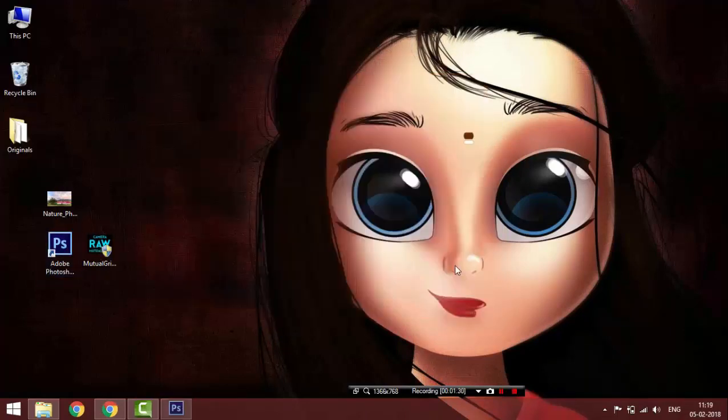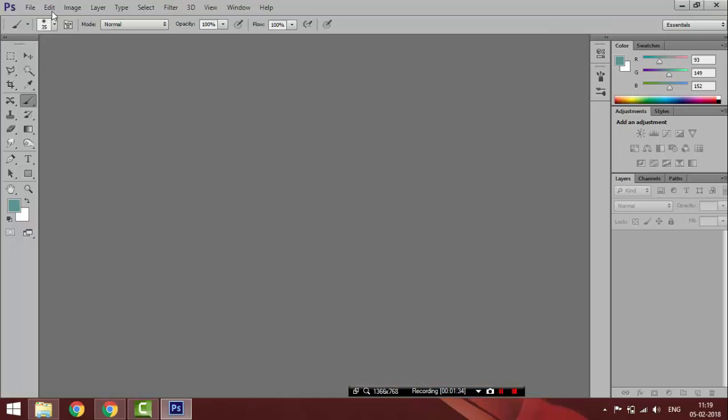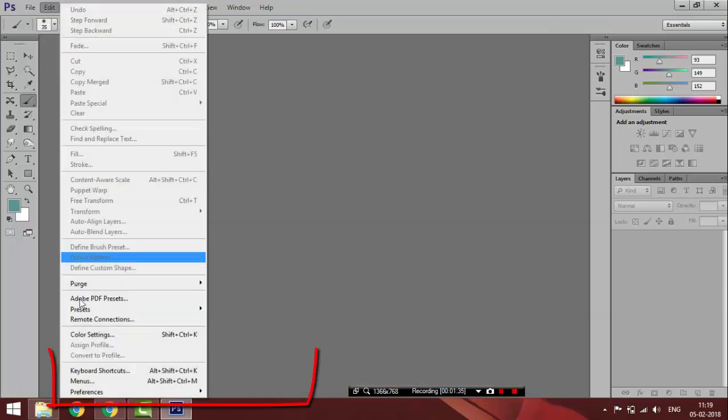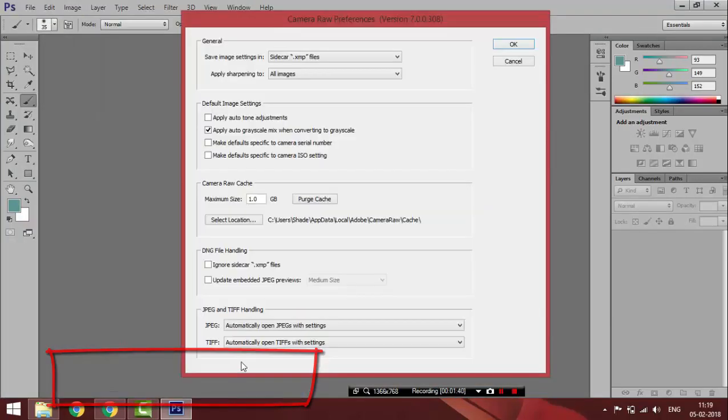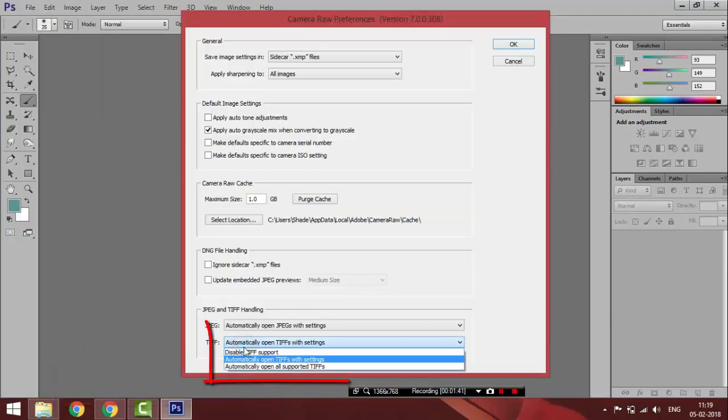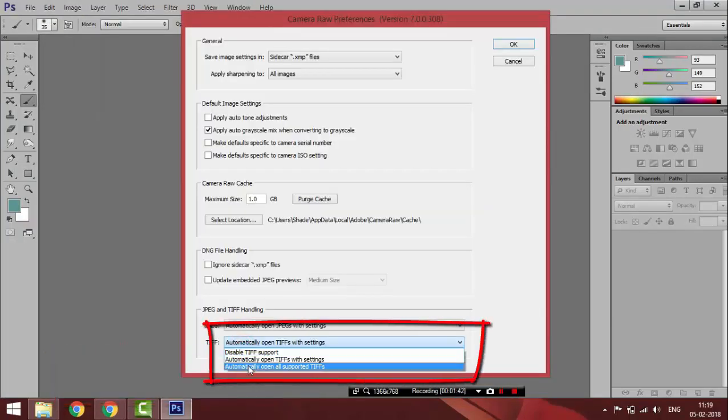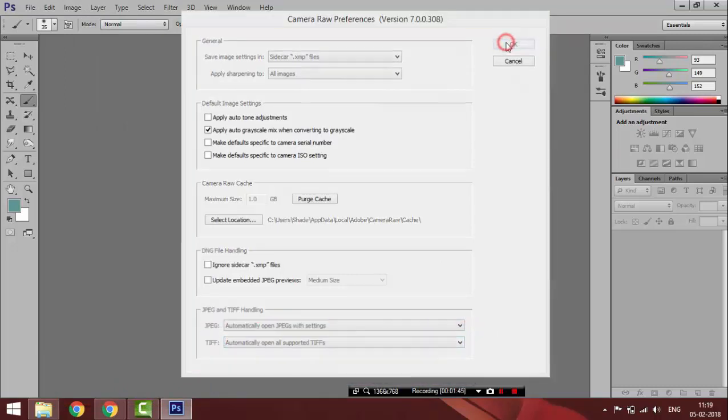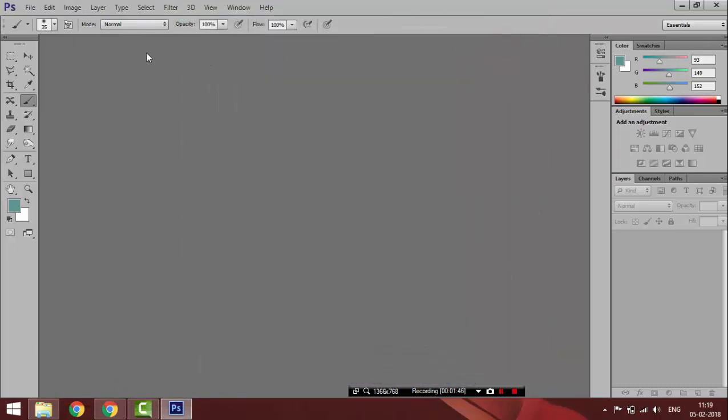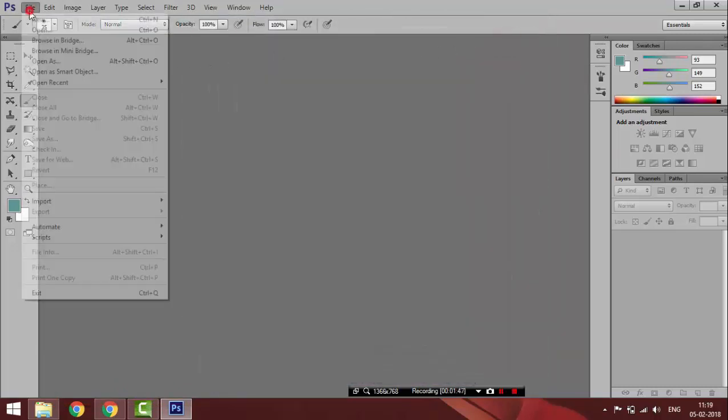Before going into applying Camera Raw Filter, just change this preferred settings to Open All Supported in this drop down menu. That's it, Camera Raw is now ready to use on any layer in Photoshop CS6.